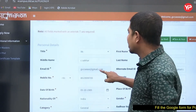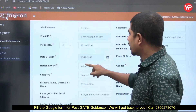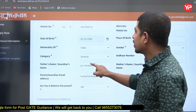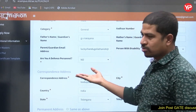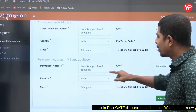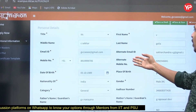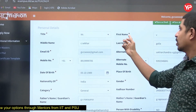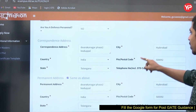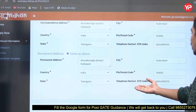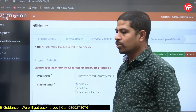In Personal Details, there are no major confusions. Fill in title, first name, middle name, email ID, mobile number, date of birth, nationality, category, father's name, parent or guardian email address, and whether you are a defense personnel — most times it is No. Fill correspondence address and permanent address; if both are same, you can copy. Also fill alternate email, alternate mobile, place of birth, gender, mother's name, person with disability status, and address details. Then save and go to next.